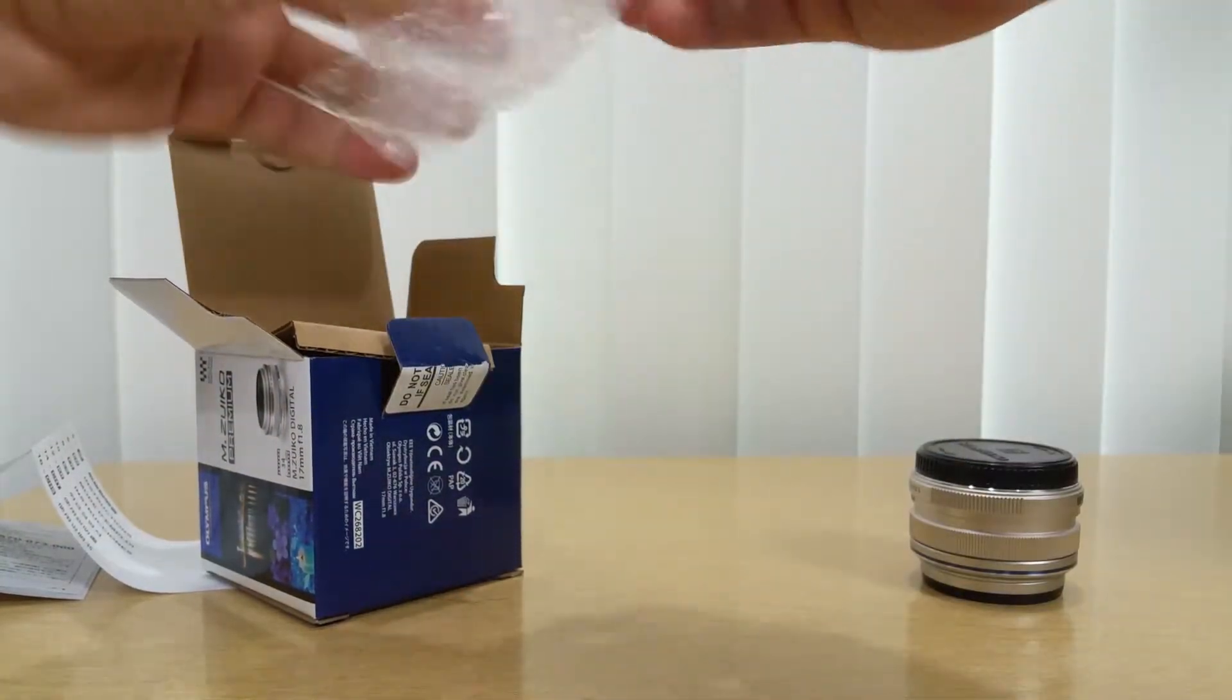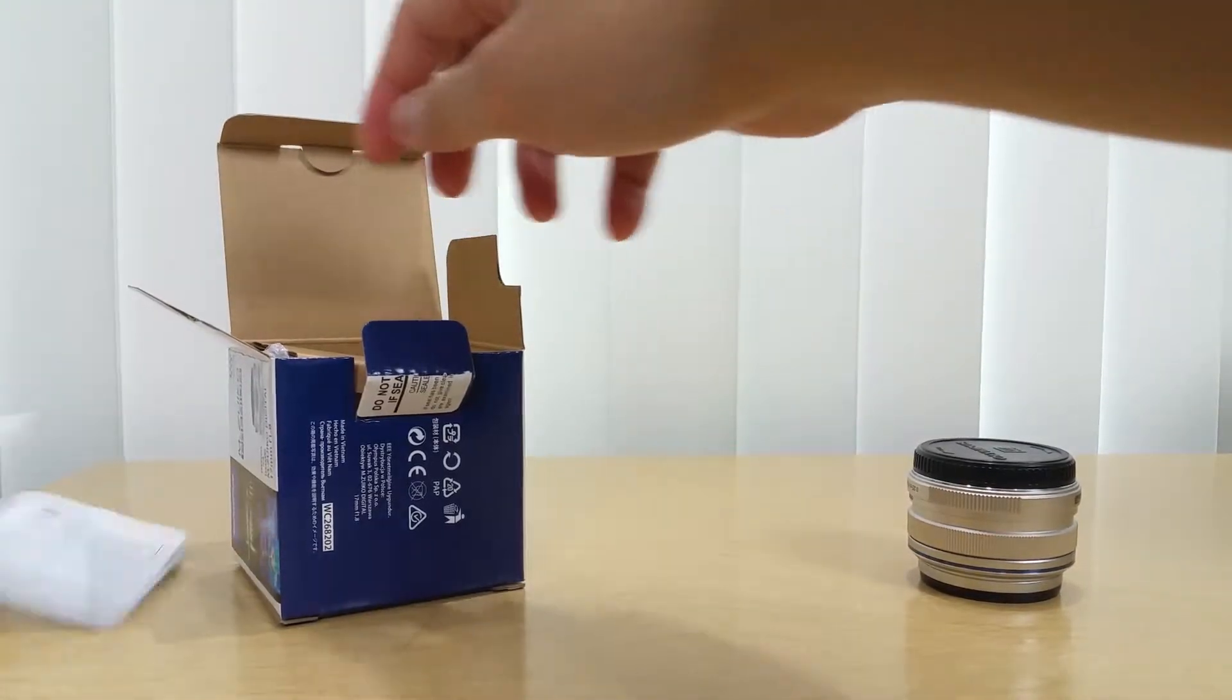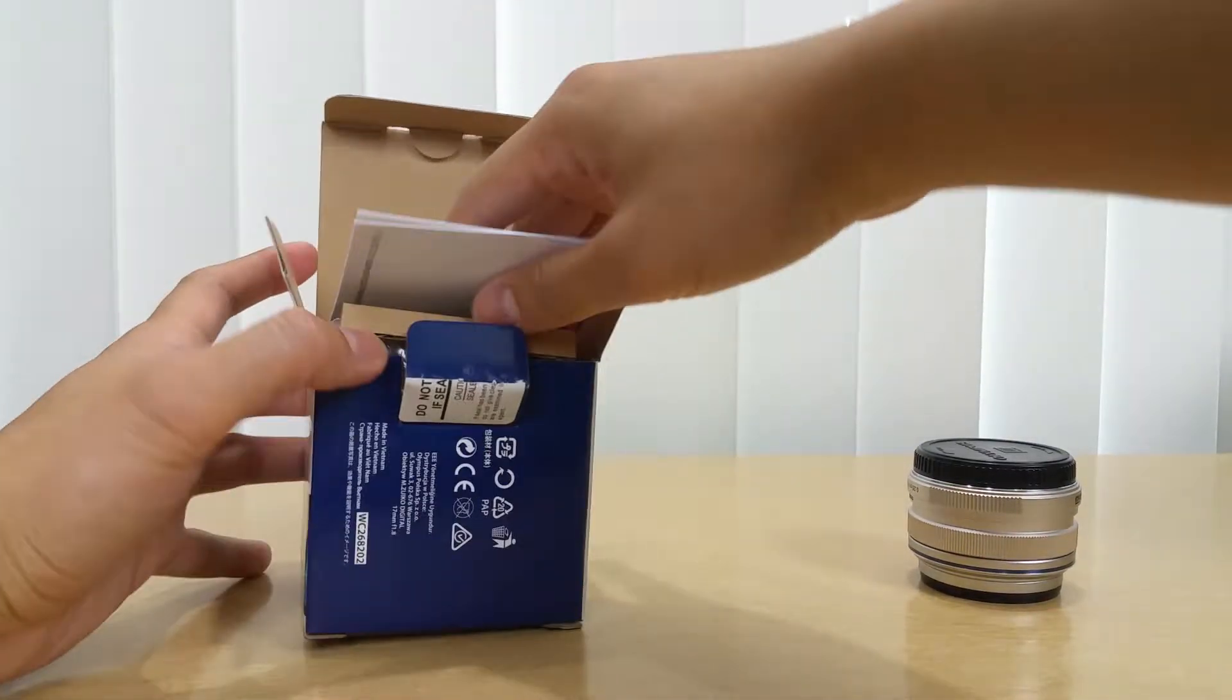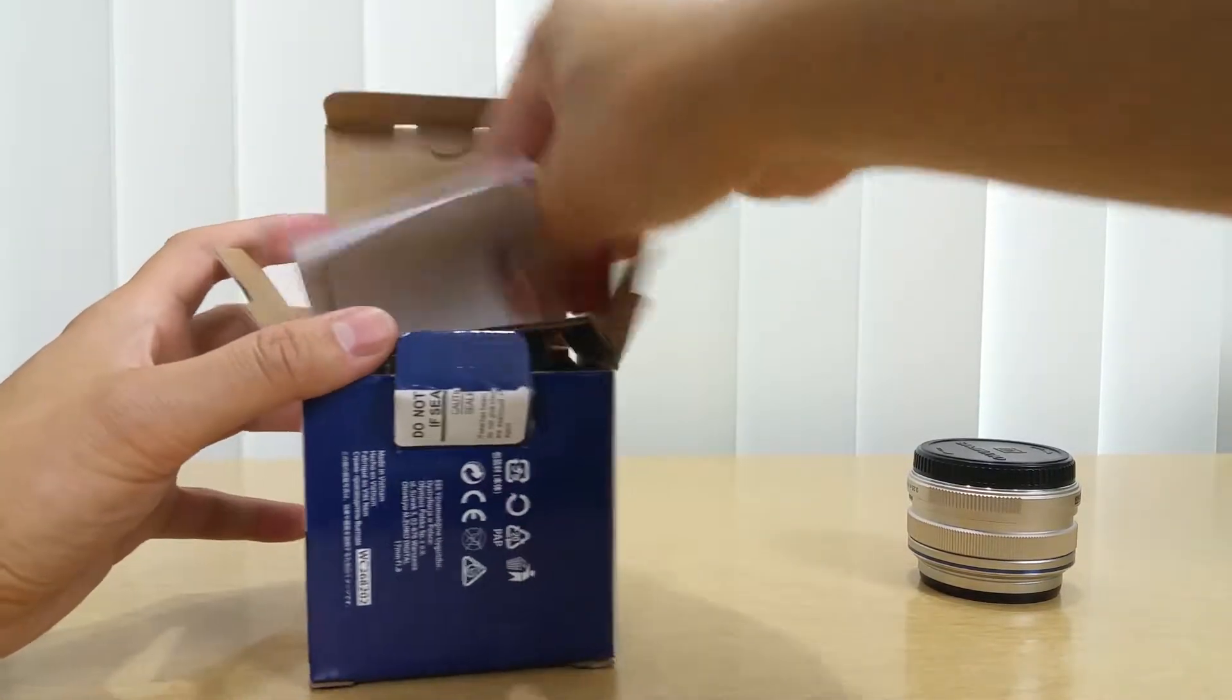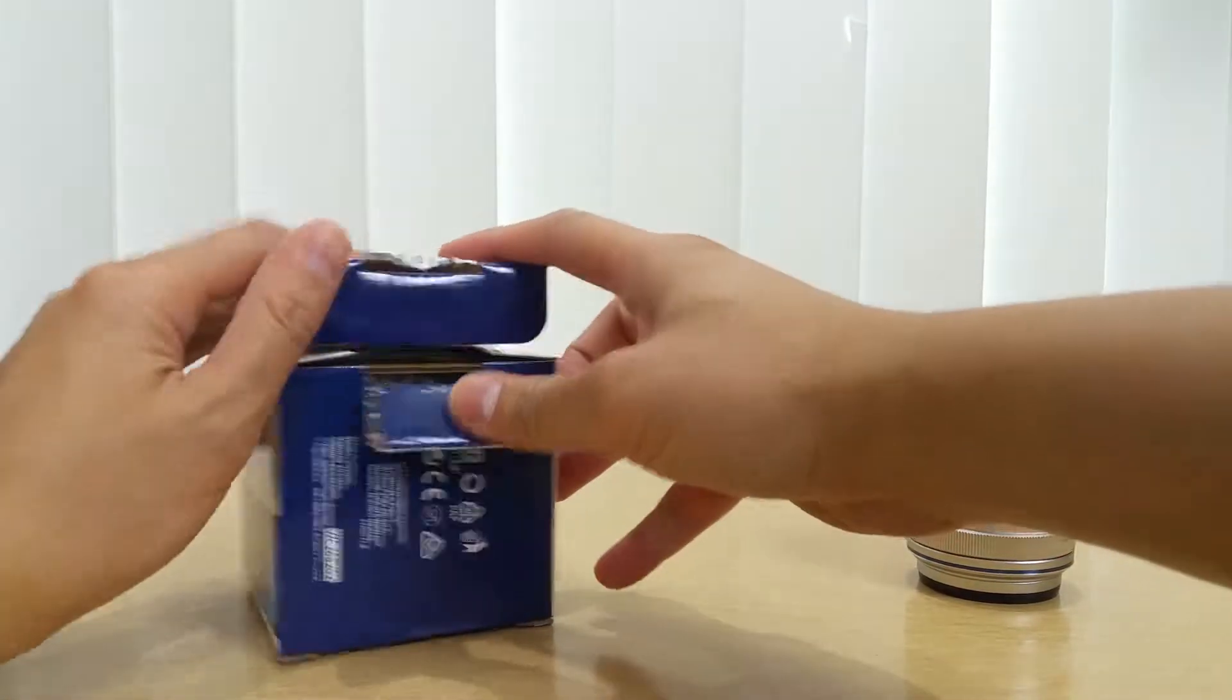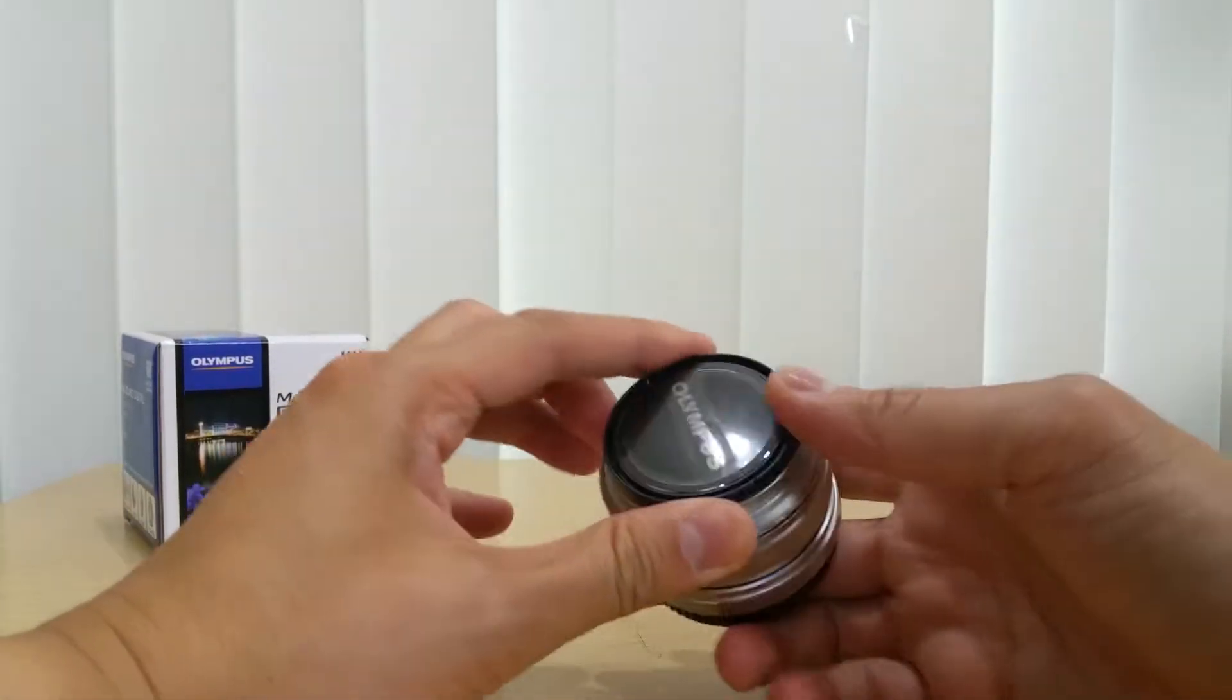I'm so excited about this lens. I cannot wait to use it. I finally have the 17mm or, in general terms, it's a 35mm lens. Trying to put everything back neatly, you know how it is. There it is, let's check out the lens.